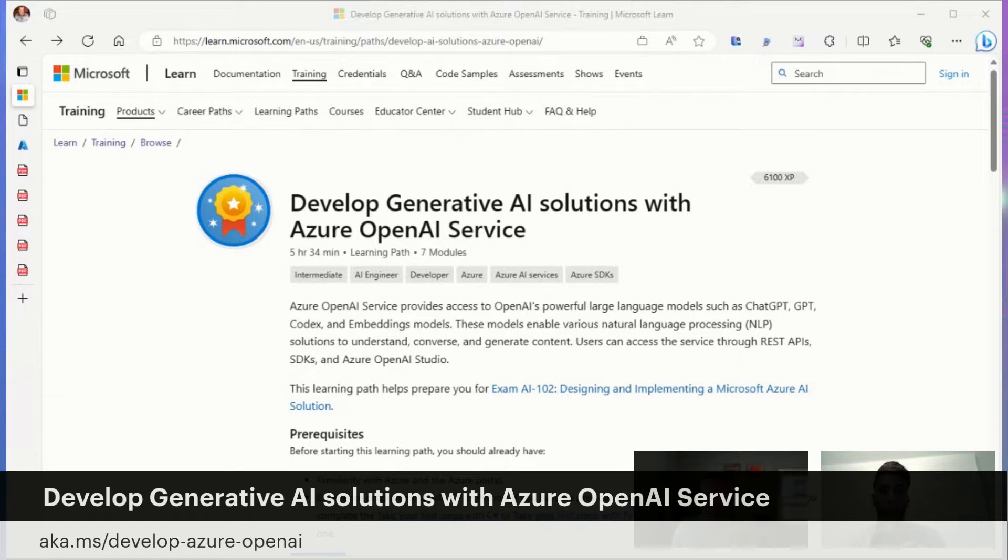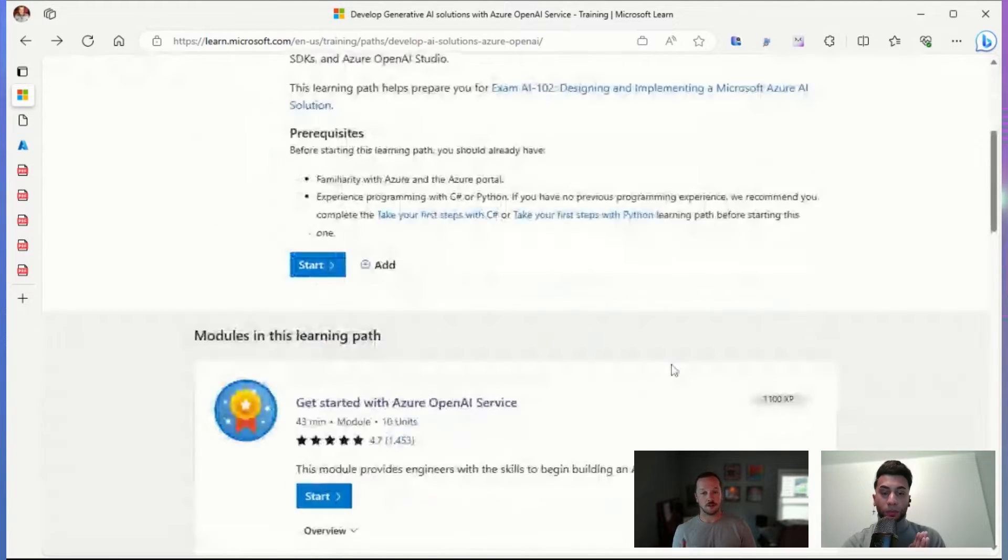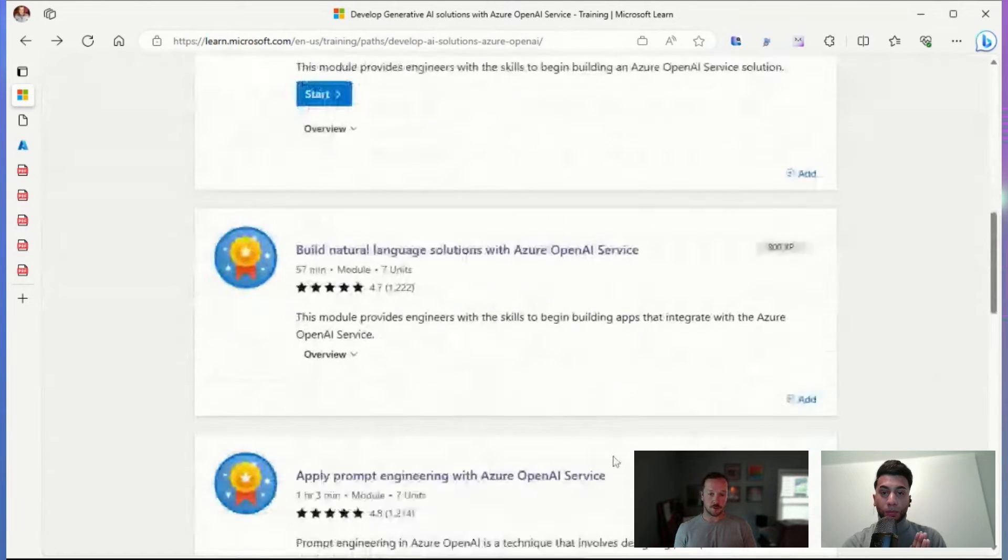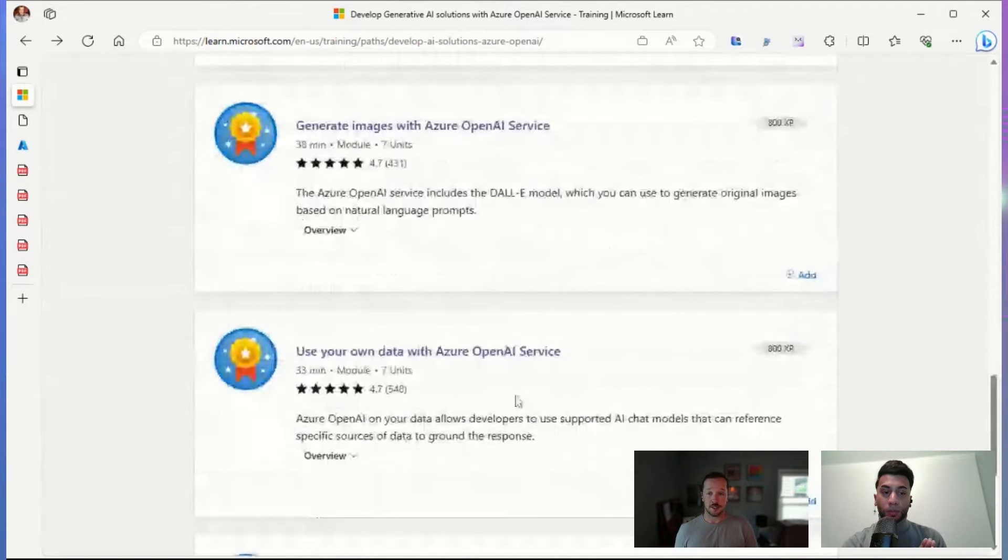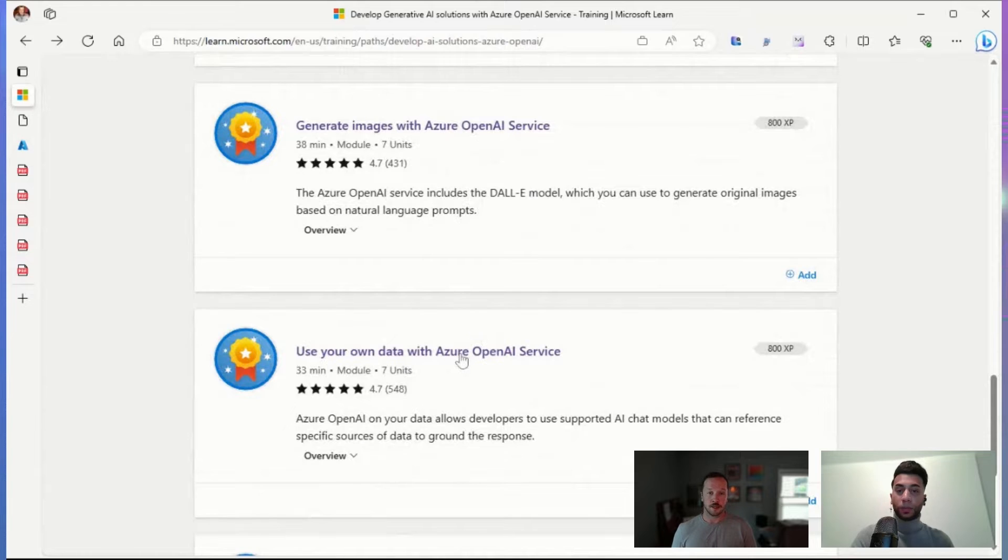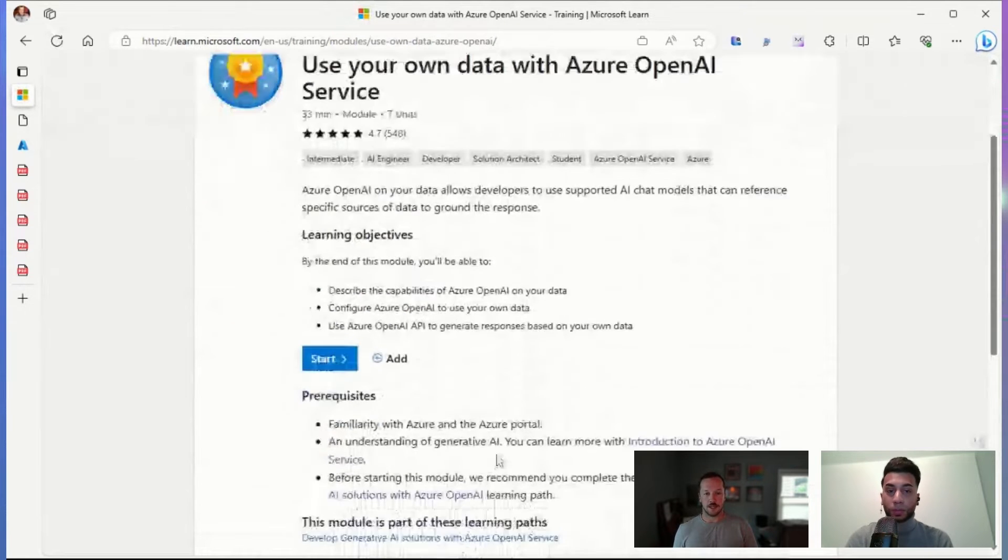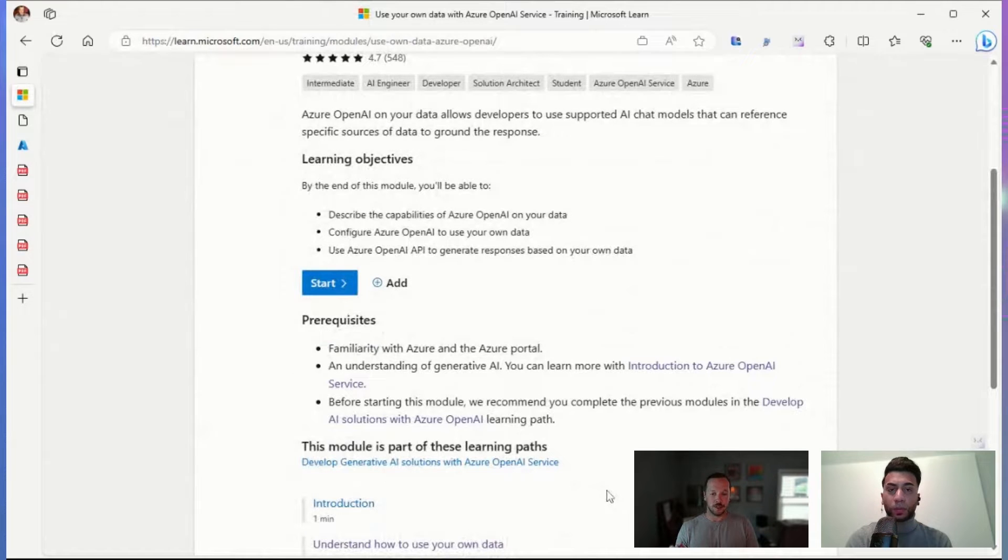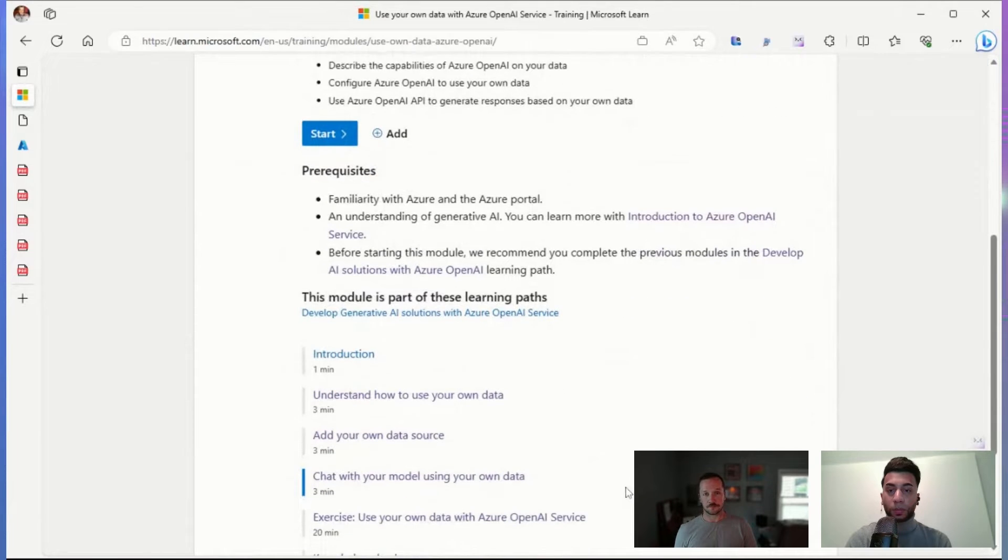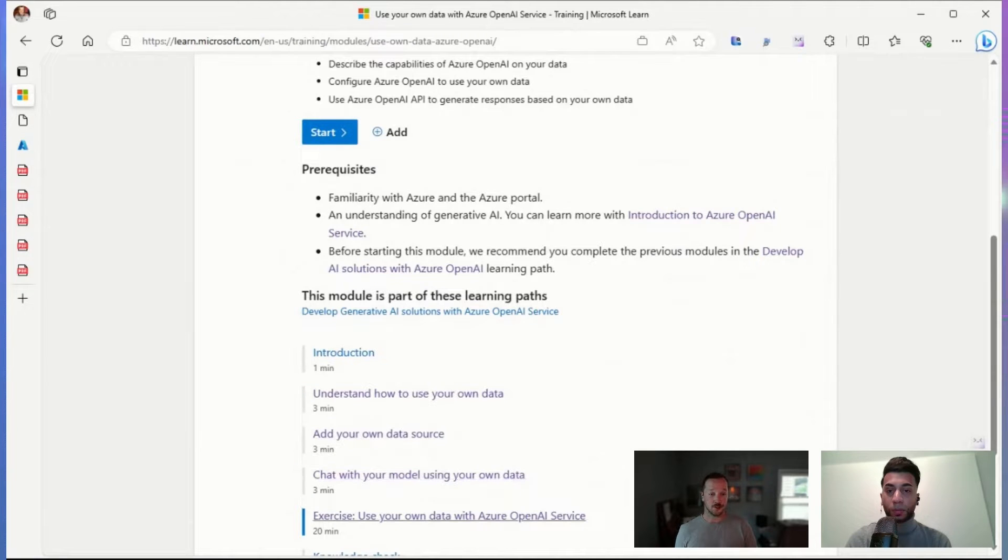So if we're looking at this learning path, you'll see all sorts of information from deploying models, using natural language, prompt engineering, generating code and images. And then the one that we're going to focus on is using your own data. The power of using your own data allows you to actually upload company data or anything that you might need and then use Azure OpenAI to reference that data when providing answers. So within this module, we have units that explain what we're doing and how we're doing it and hands-on exercise for you to try it yourself.